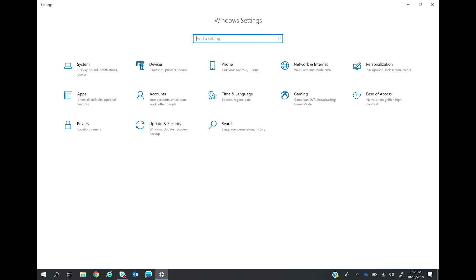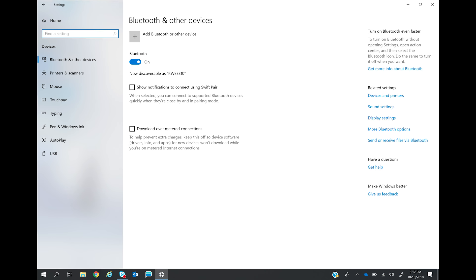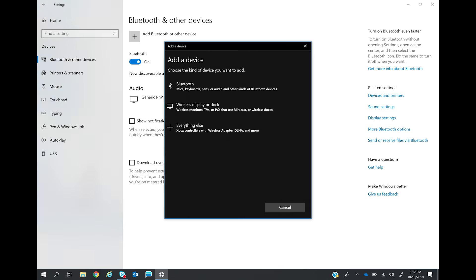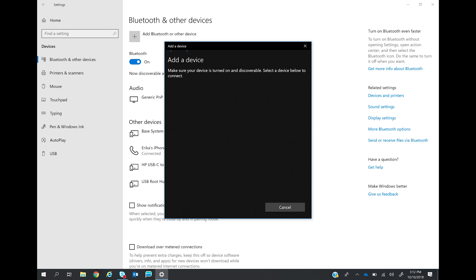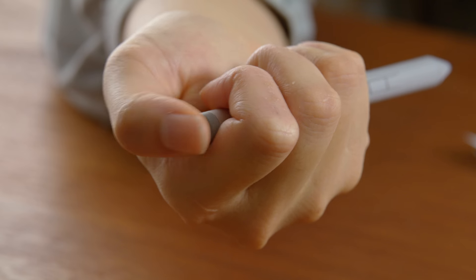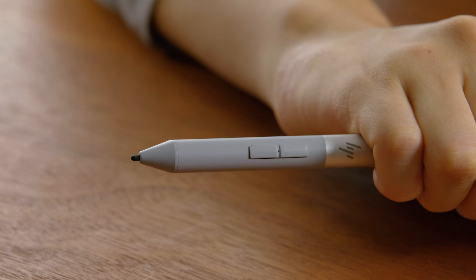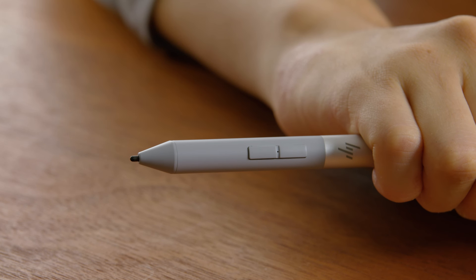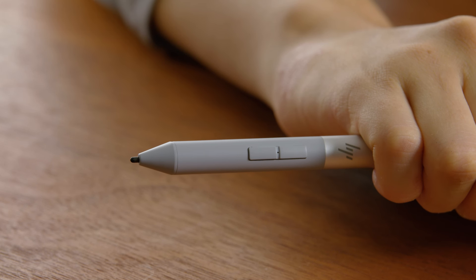Touch devices, then touch add Bluetooth or other device. Select Bluetooth, and then on your pen, press the top button down until you see a blinking blue LED between the barrel buttons.